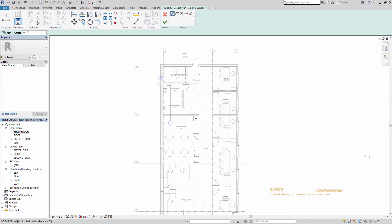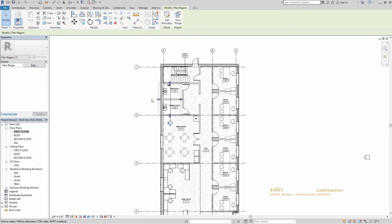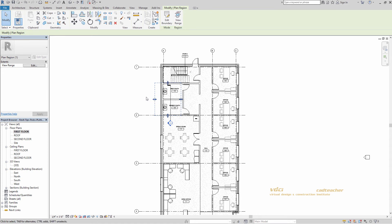Our dialog box pops up and I'm going to go ahead and choose Rectangle. Hit the green check mark to confirm we're done. Now we can adjust this to the size that we need, but for our purposes we just want to make sure that both windows are enclosed in this region. Hit Escape.